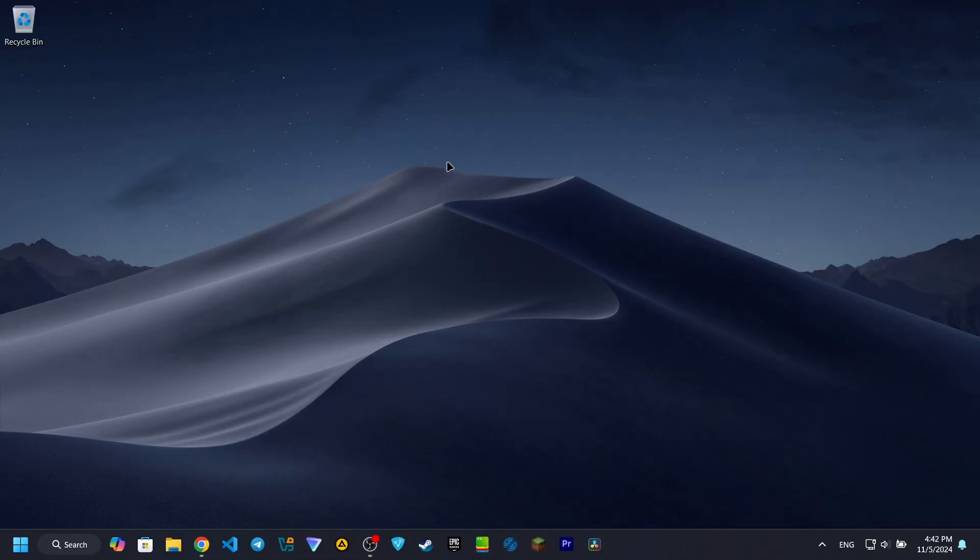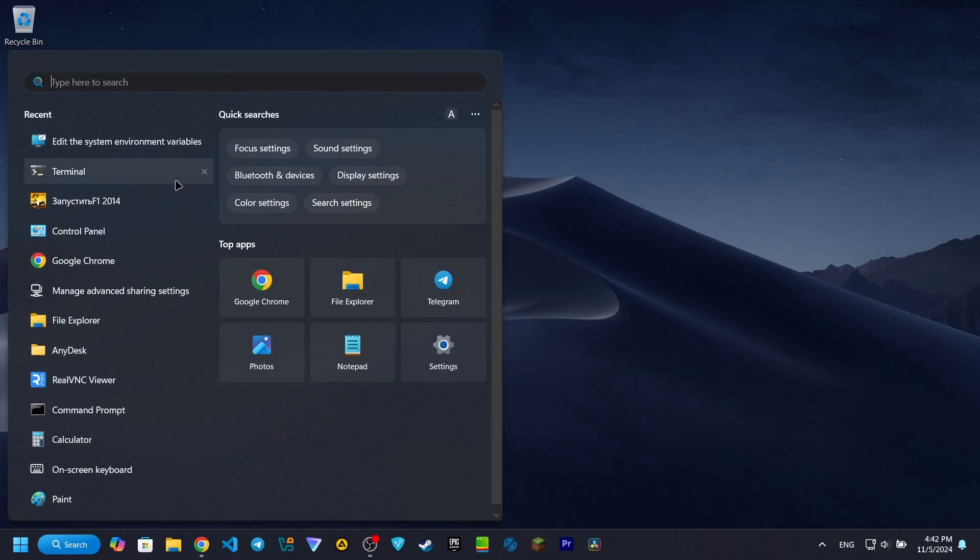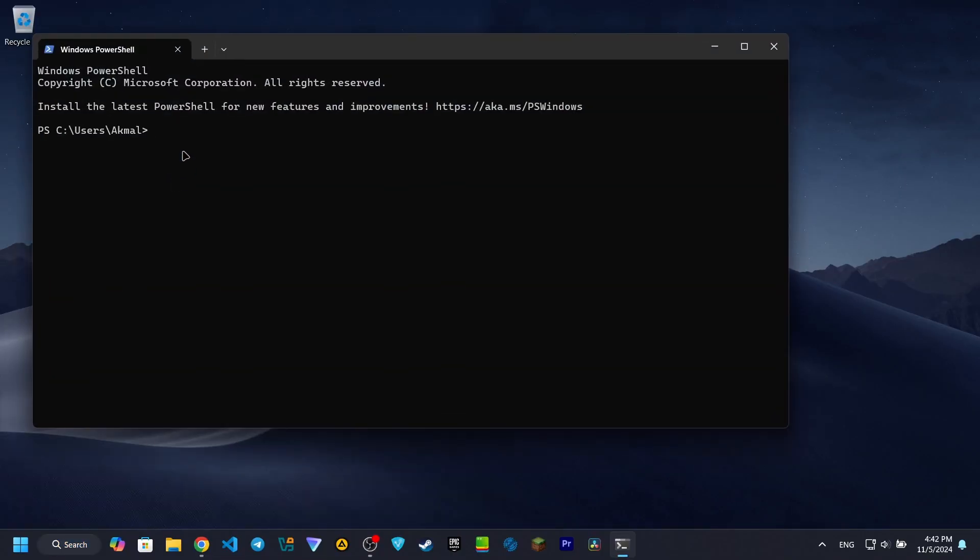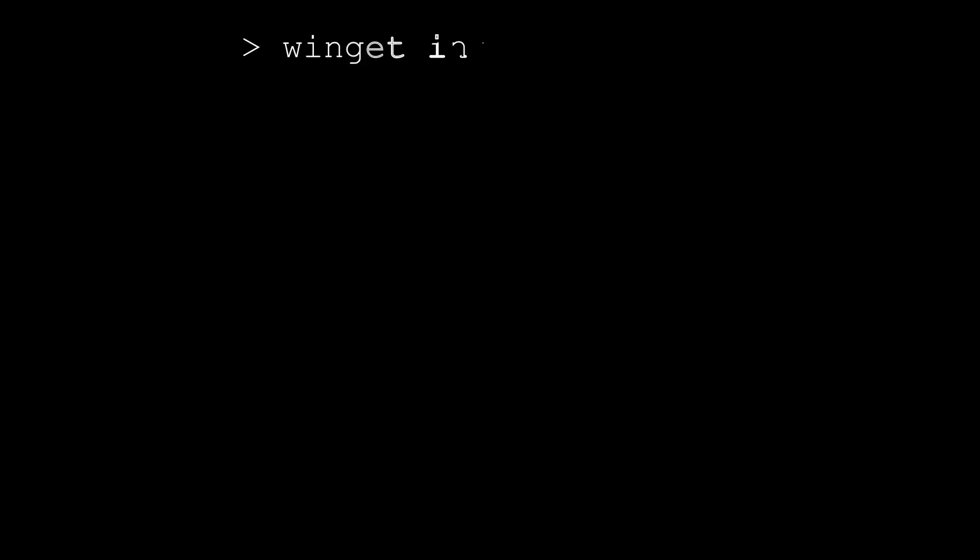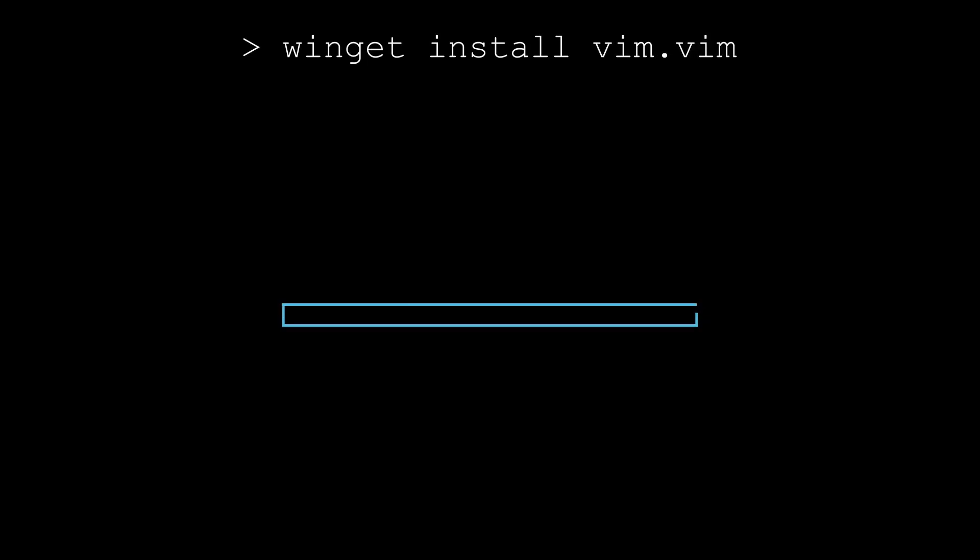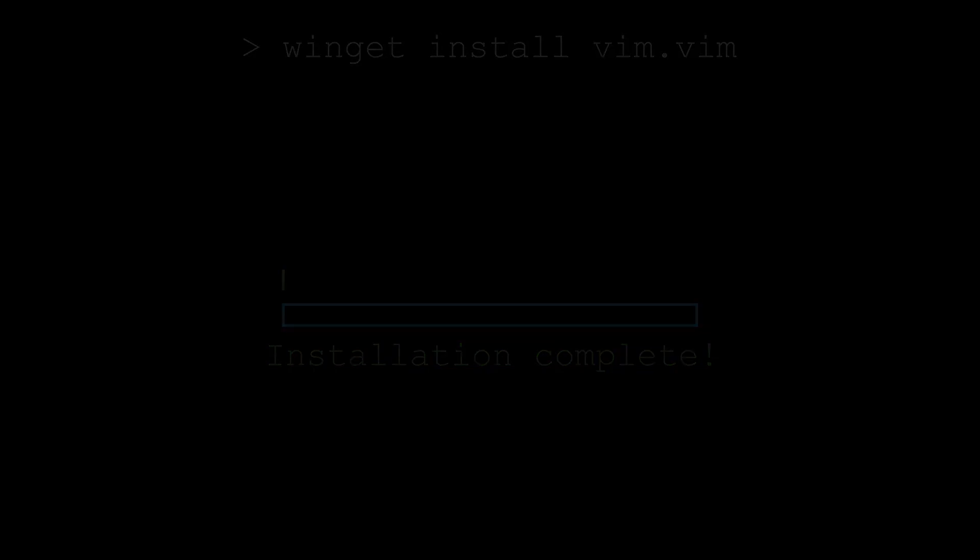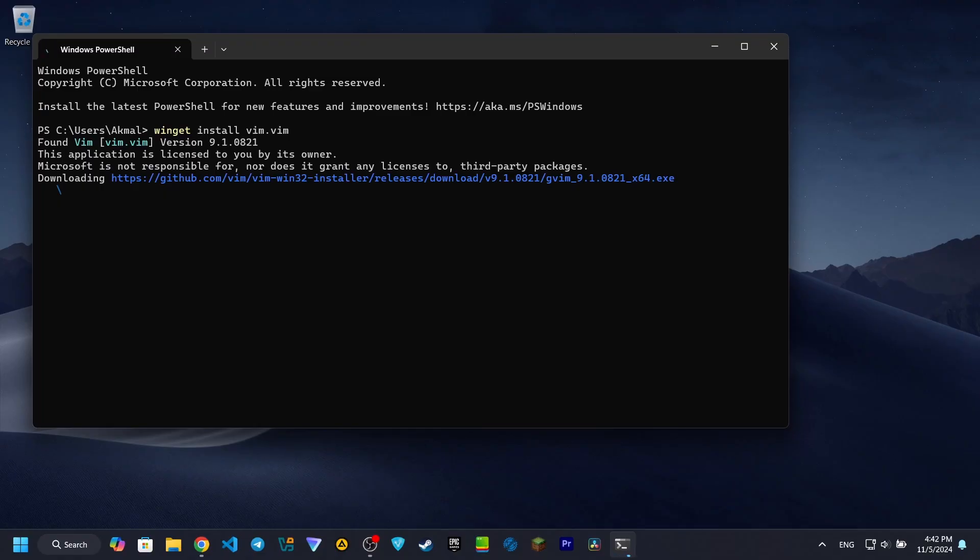Now let's install Vim. Simply type the following command: winget install vim.vim, then press enter. Winget will automatically search for Vim, download it, and install it with default settings. No need to worry about download links or installation options.